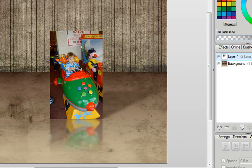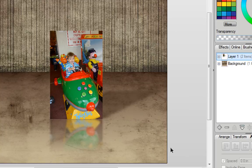If I zoom out, you can see that's created a very realistic reflection effect.